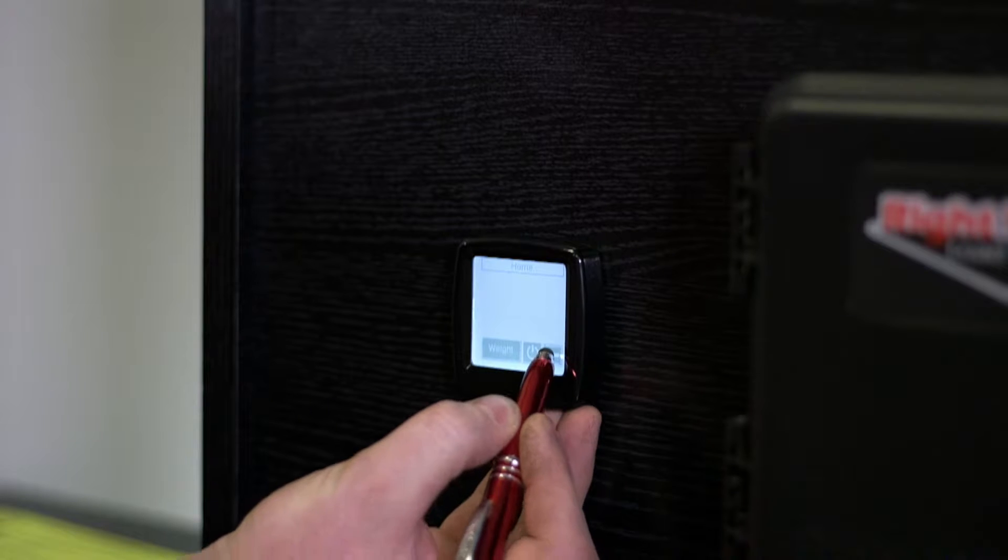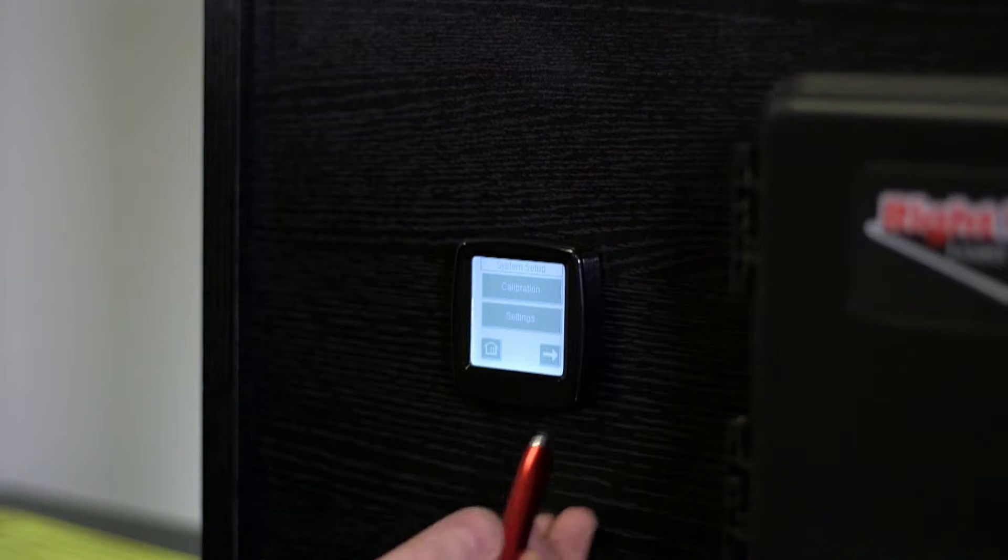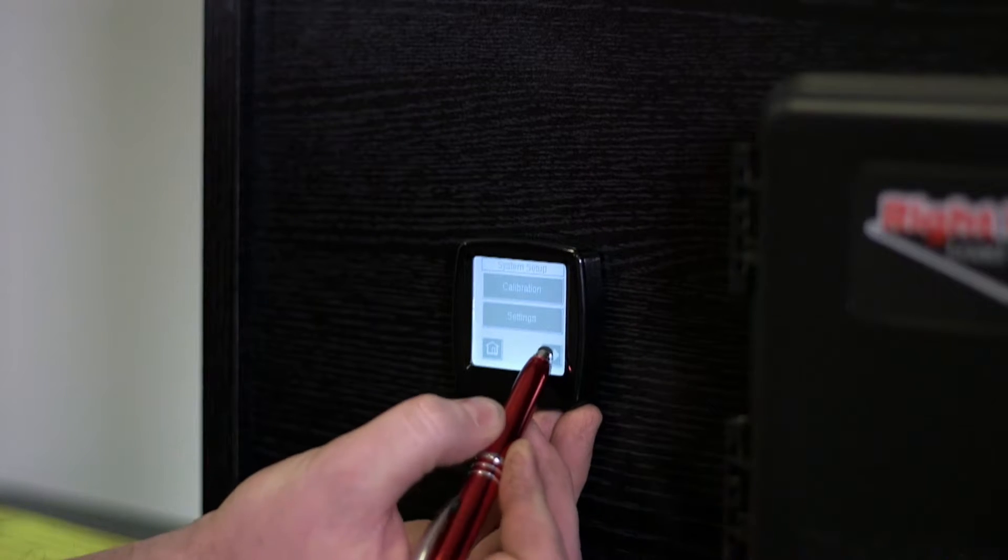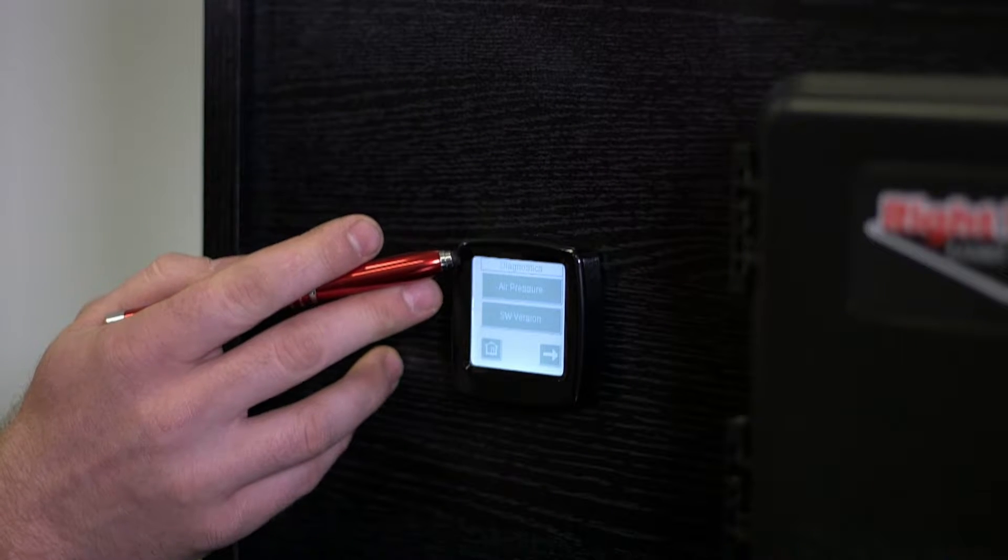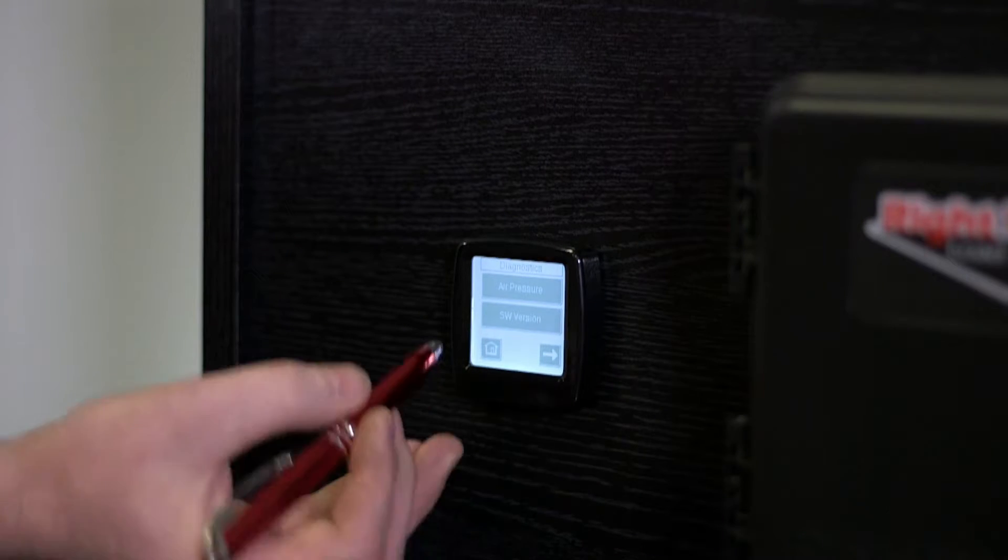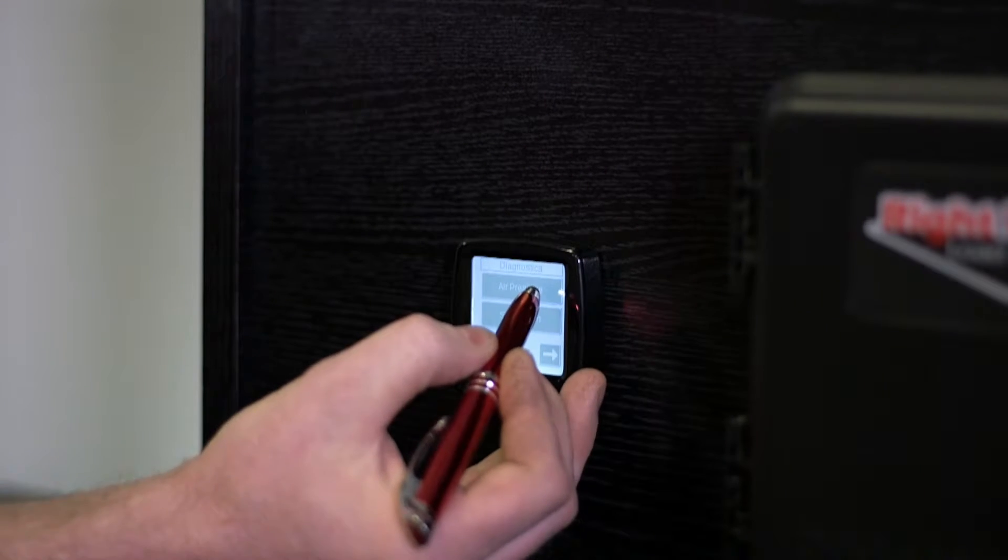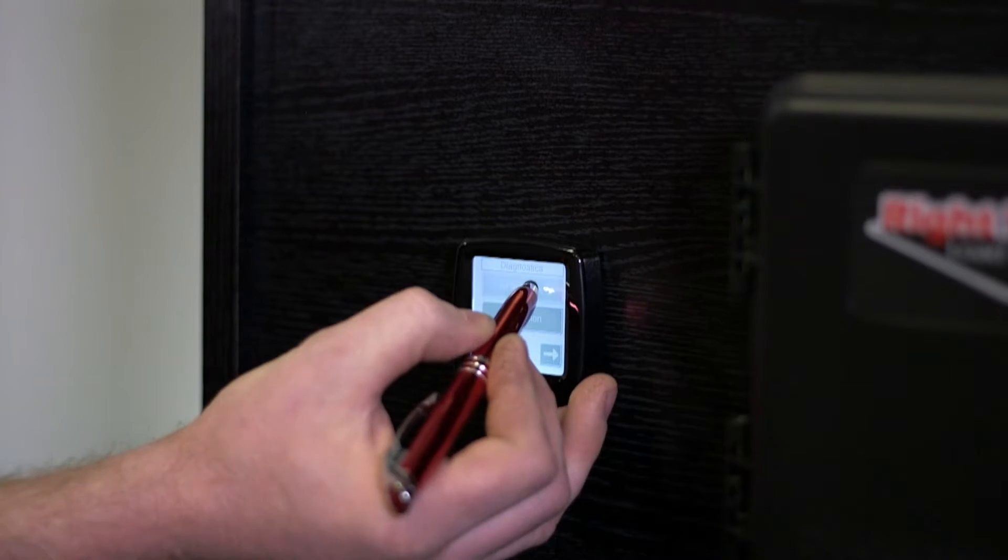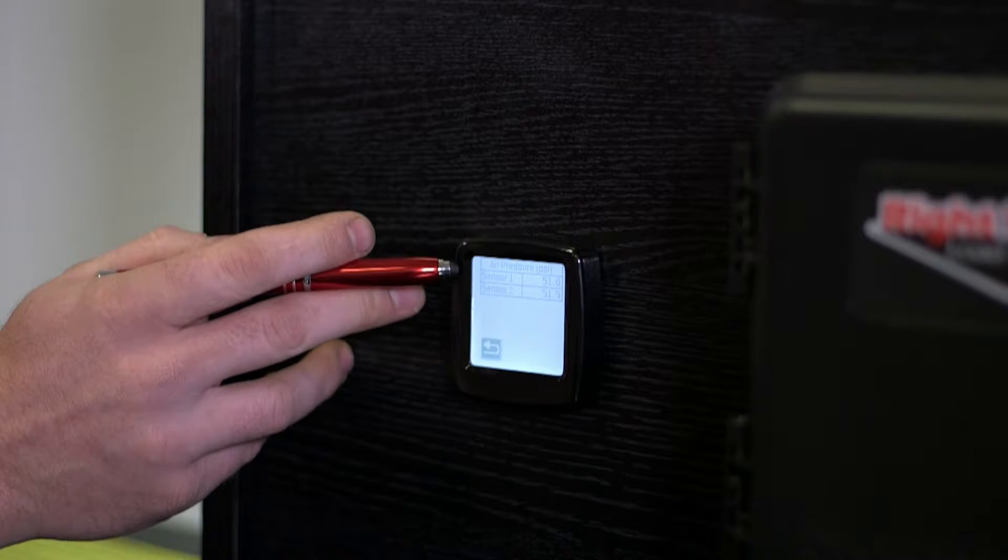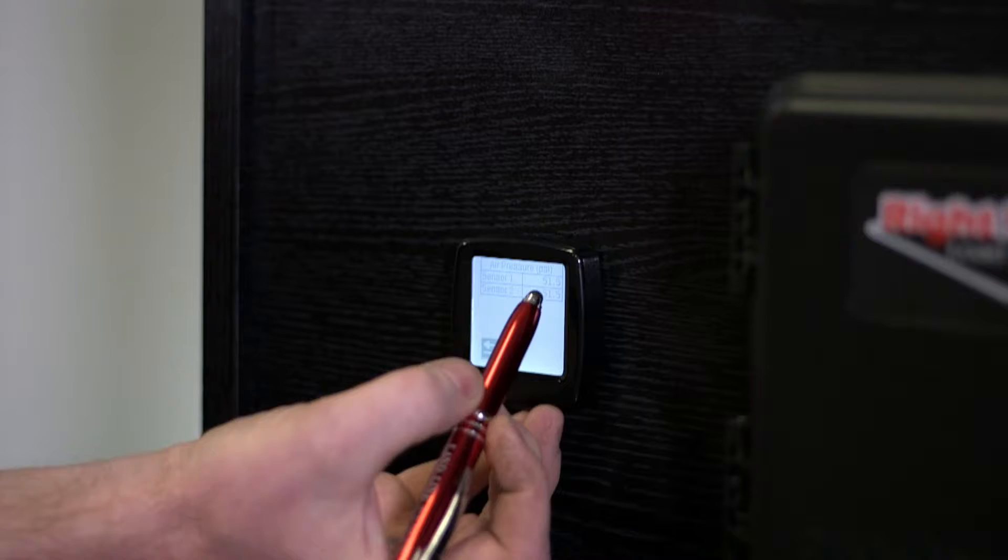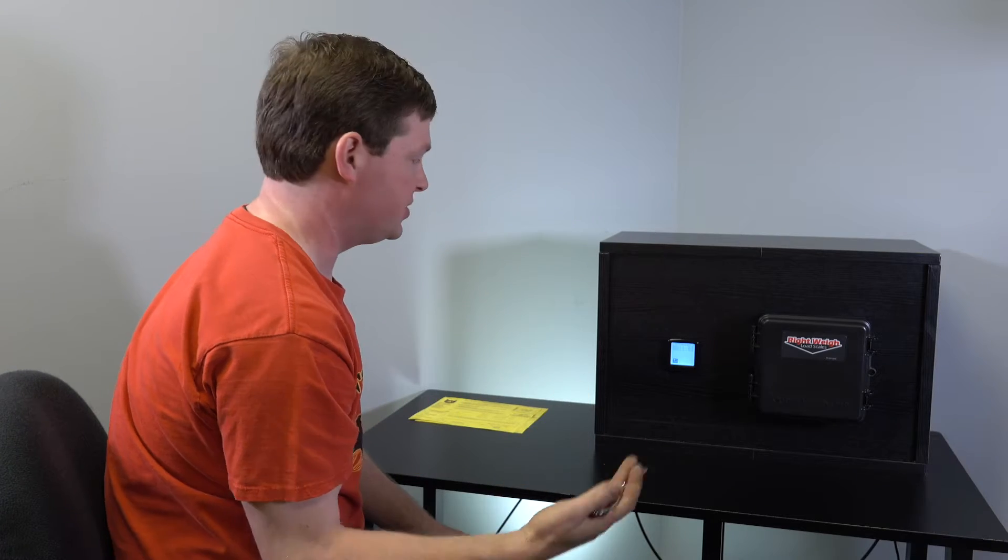So first go to your wrench icon and you can arrow over to the right here and it gets you into the diagnostics screen. And here you can check the air pressure in the system. So if you hit air pressure, it'll show your sensor one and your sensor two and then the PSI that's currently in the system.